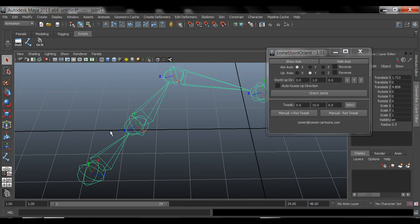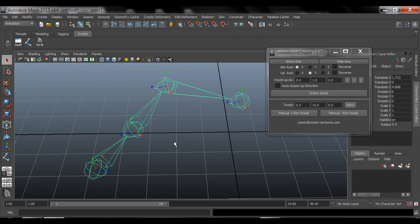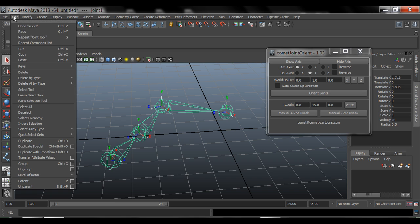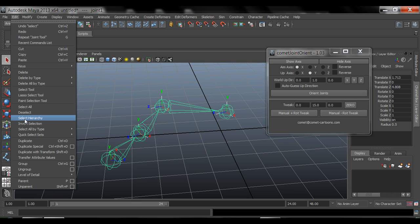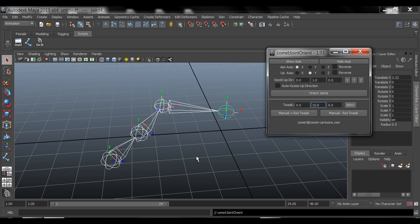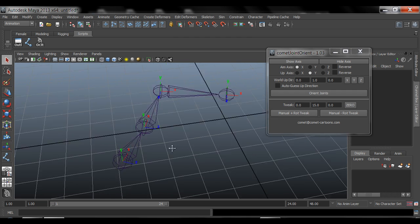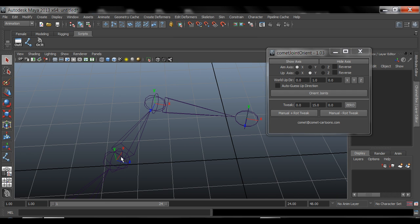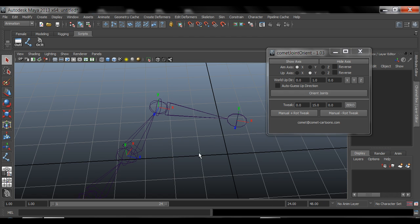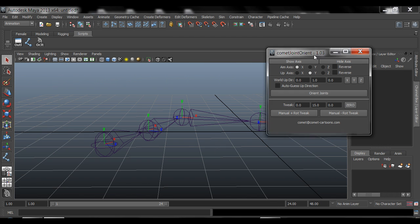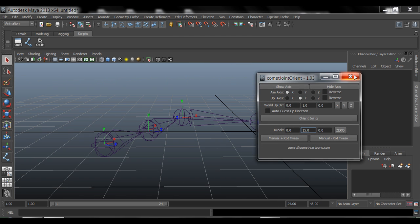So if you wanted to quickly orient all of these joints together, notice that the X is pointing that way, X is pointing this way. So nothing here is working properly. Select the root, edit, say select hierarchy, and that will actually select everything in our joints. And then come in here to orient joints very quickly. Now everything is fixed. X axis pointing at that one. That one works. That one works. Everything works with this awesome joint orient script.